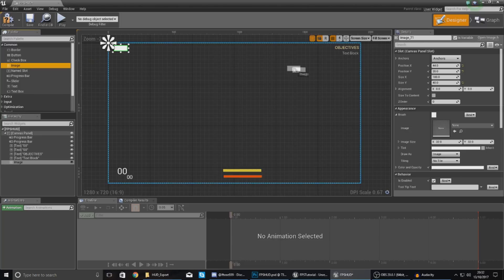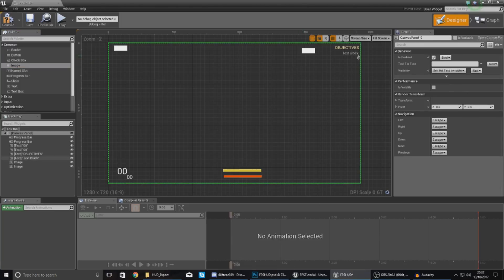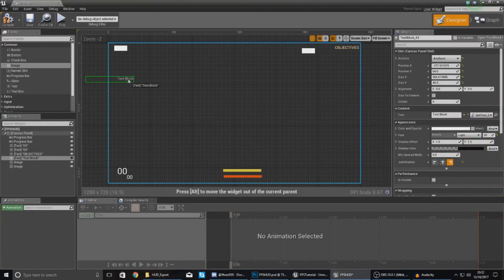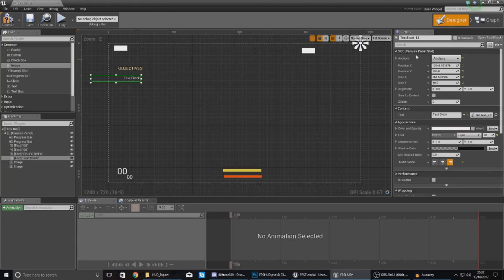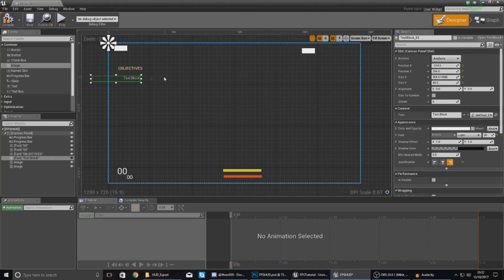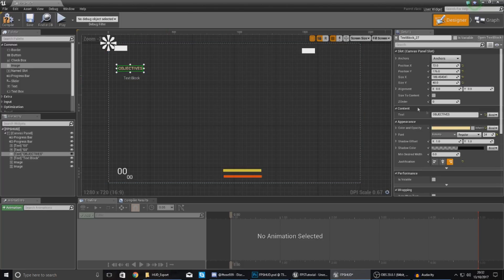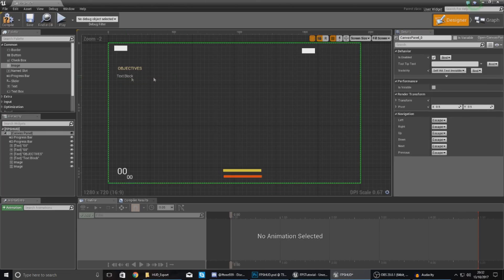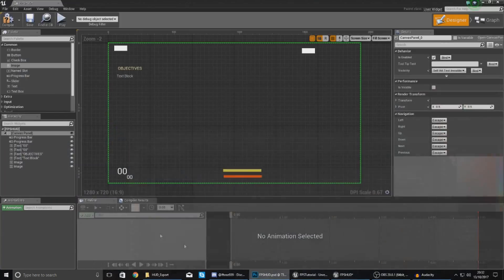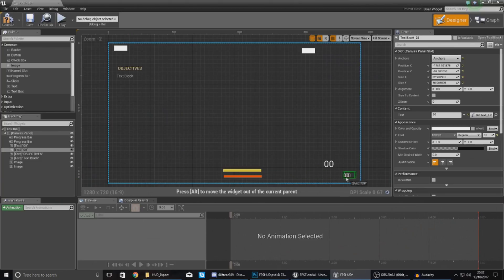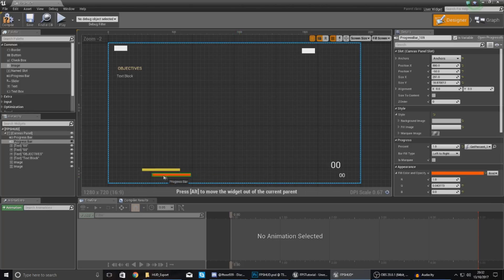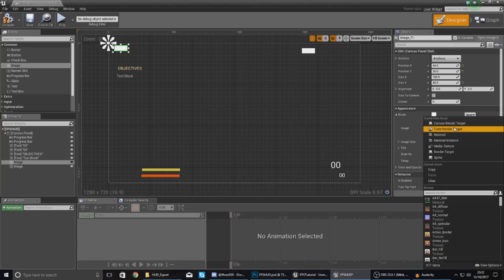Before adding the border images, I want to make sure everything is where it should be. Right now my objectives are on the wrong side of the screen, so I'm moving them over to the left-hand side, anchoring them to the top left, and changing text justification to left as well so nothing gets broken. Ammo should be on the right-hand side too, so I'll move that over. Health and armor bars also go on the left.